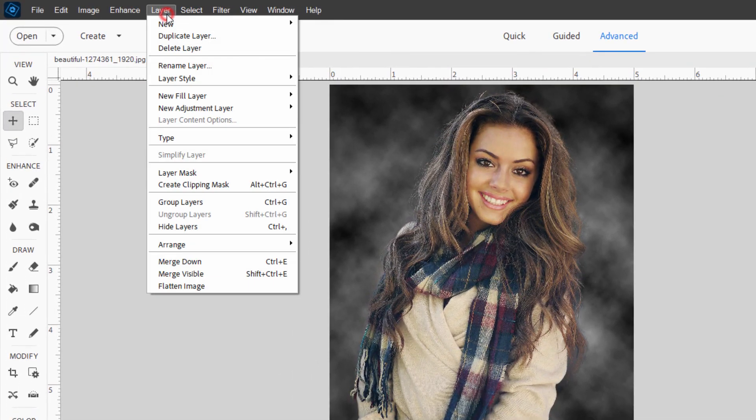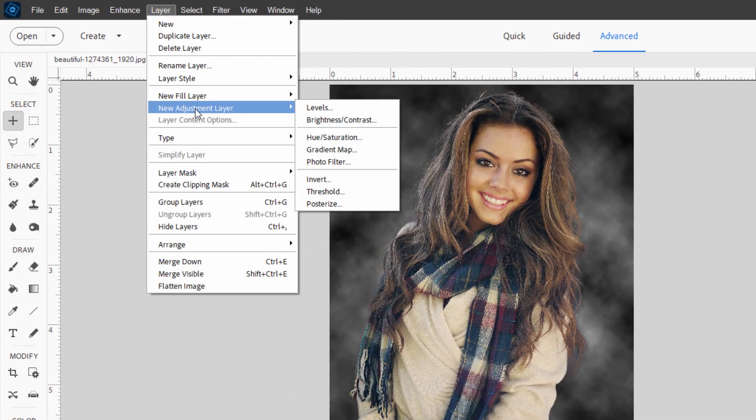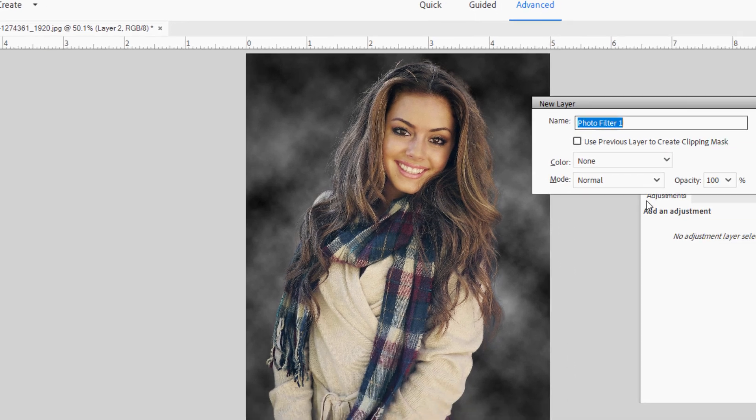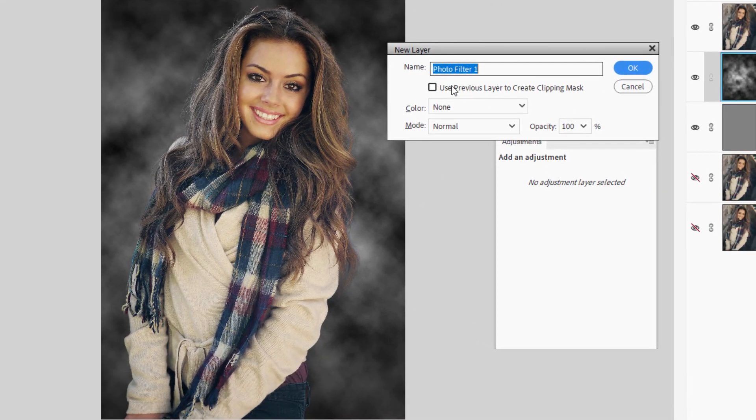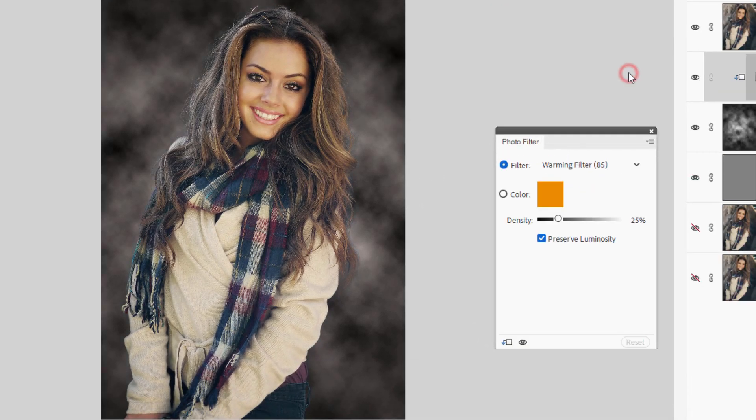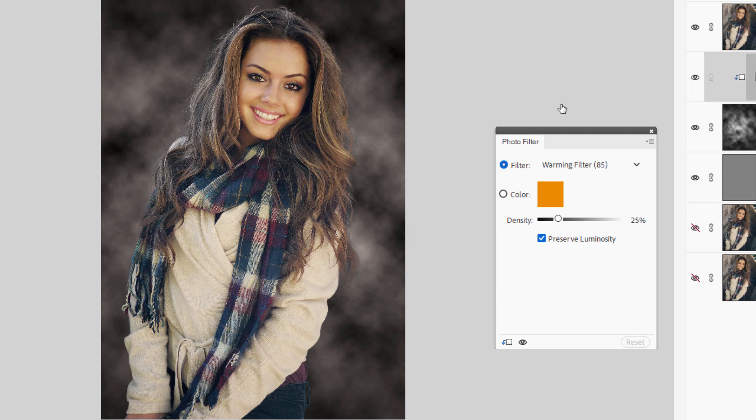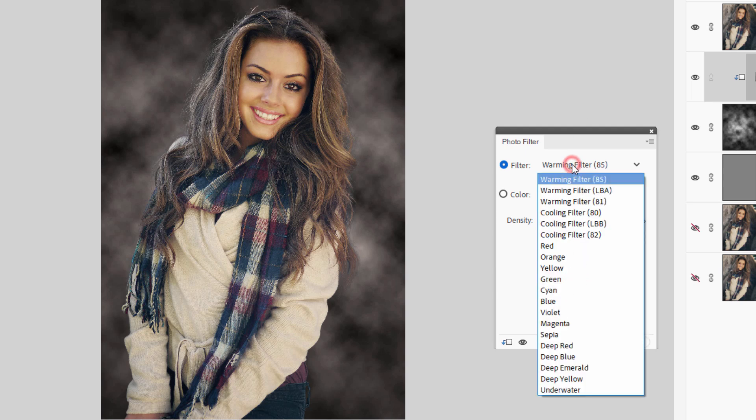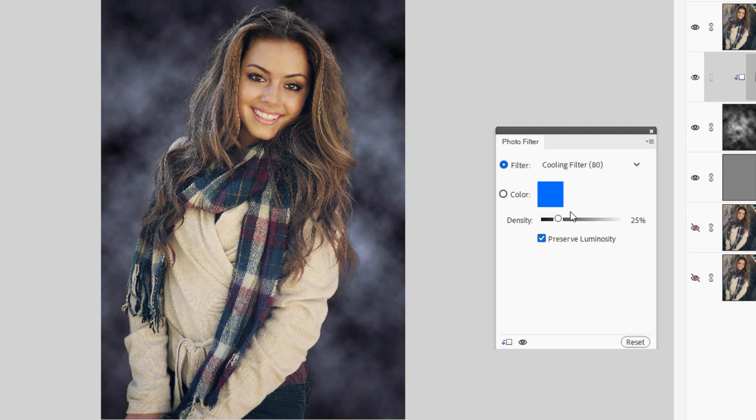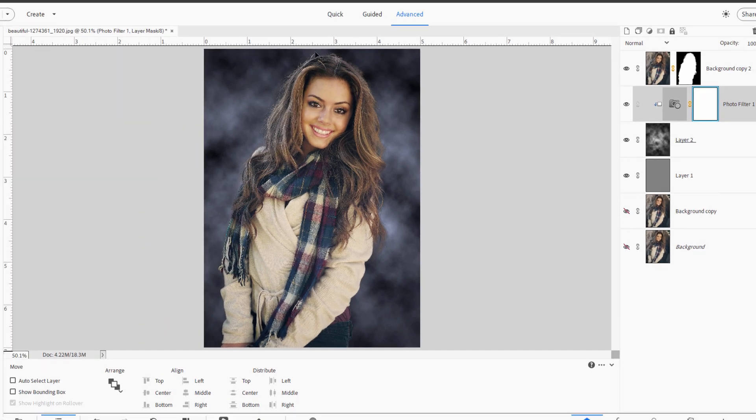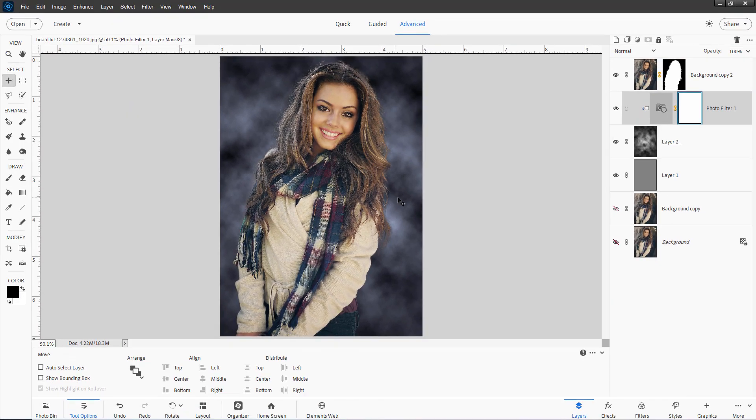We'll do that with an adjustment layer up here. Go to layer. Come down to new adjustment layer. And photo filter. Which says this previous layer. Check that. Choose okay. That links this onto just that one layer. That's what I want. Let's change our filter here to the cooling filter 80. It's a nice blue filter. And 25 is pretty good. I think that's just fine. I'll leave that as is. So there's our nice cool coloration on that.